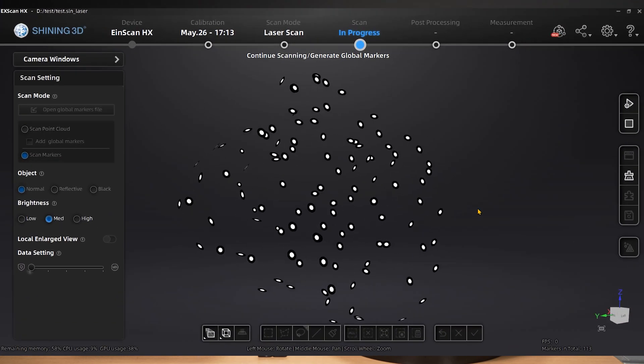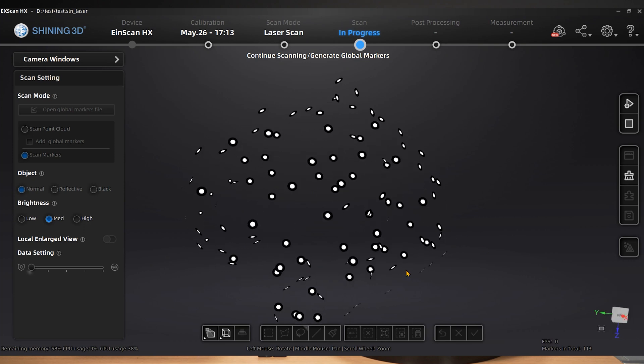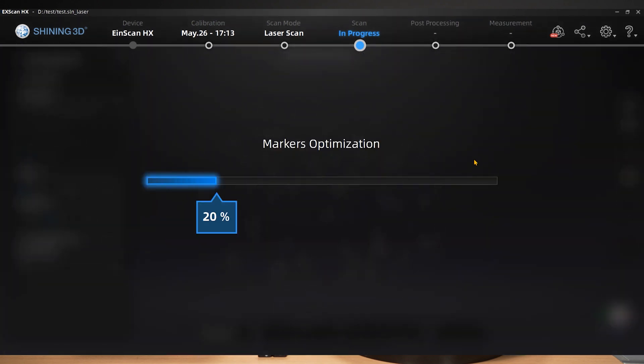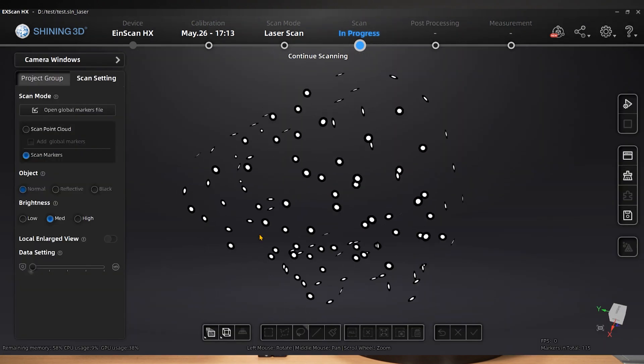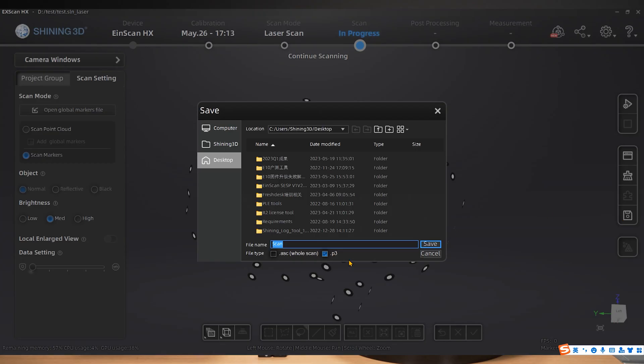After scanning, optimize the marker data. Now that the marker data has been developed, you can save it as a separate P3 format file, which makes it easy to import later.